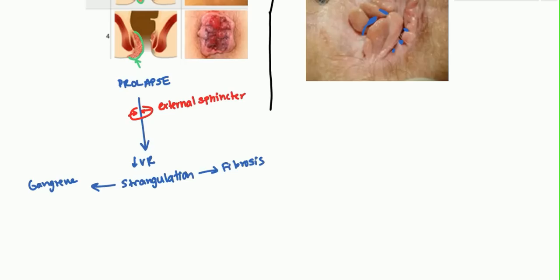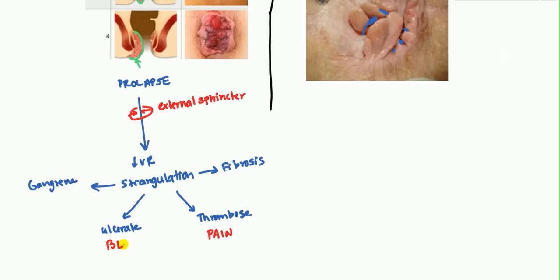If gangrene occurs, that's serious and surgery is required. Fibrosis is less severe. Once strangulation occurs, the piece can also ulcerate or thrombose — thrombosis leads to pain and ulceration leads to bleeding. Pain, bleeding, and pruritus are the common symptoms of hemorrhoids. Pruritus occurs due to mucosa going out and causing itchiness.